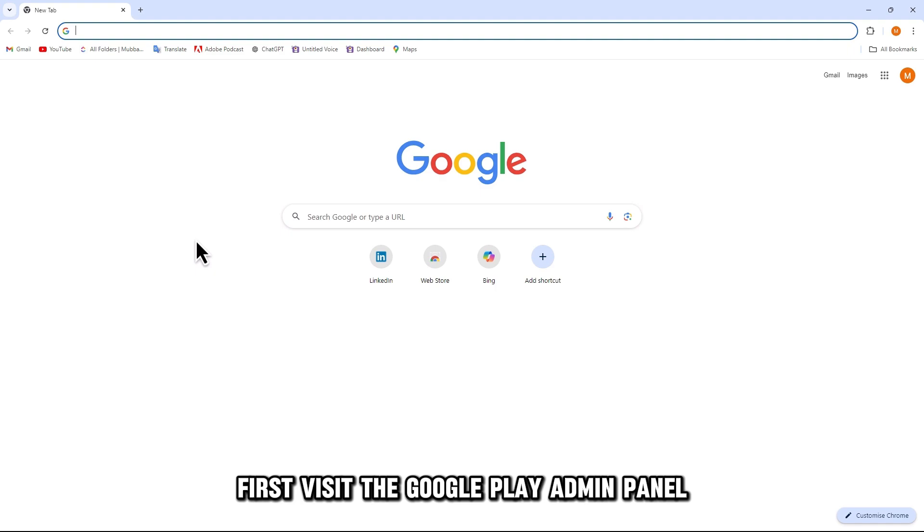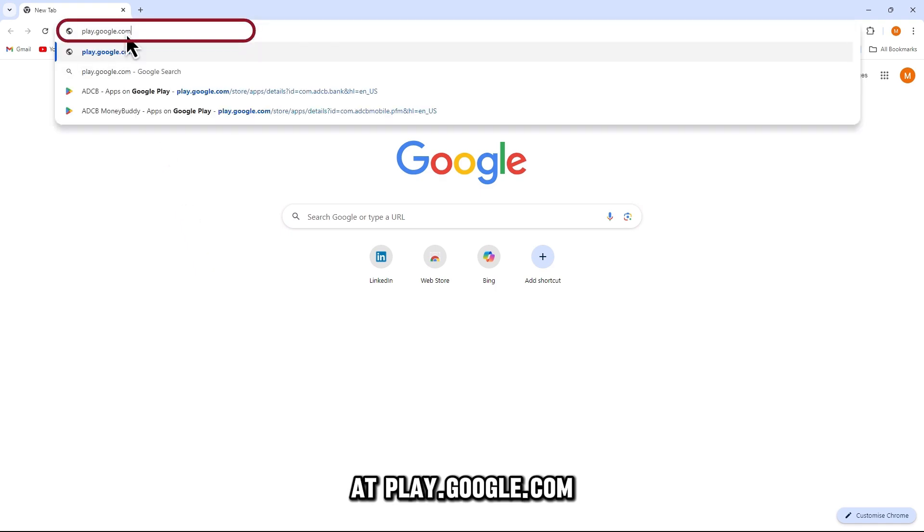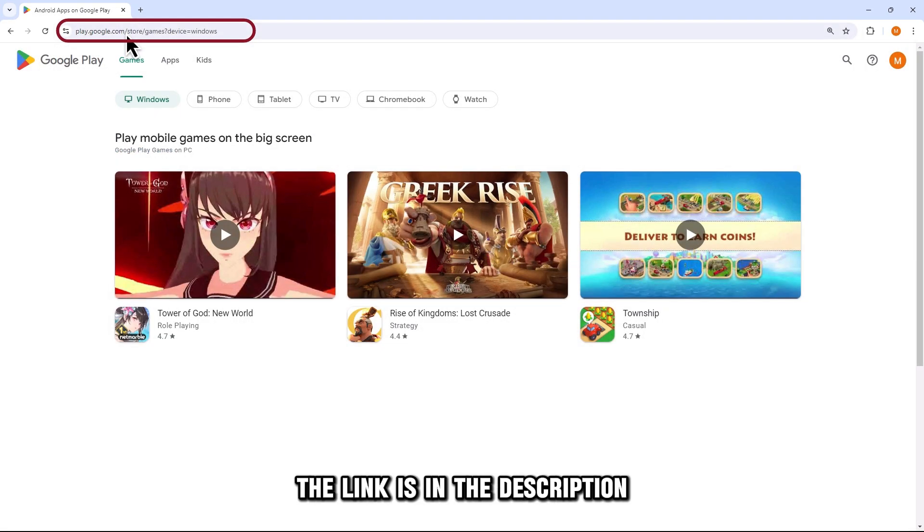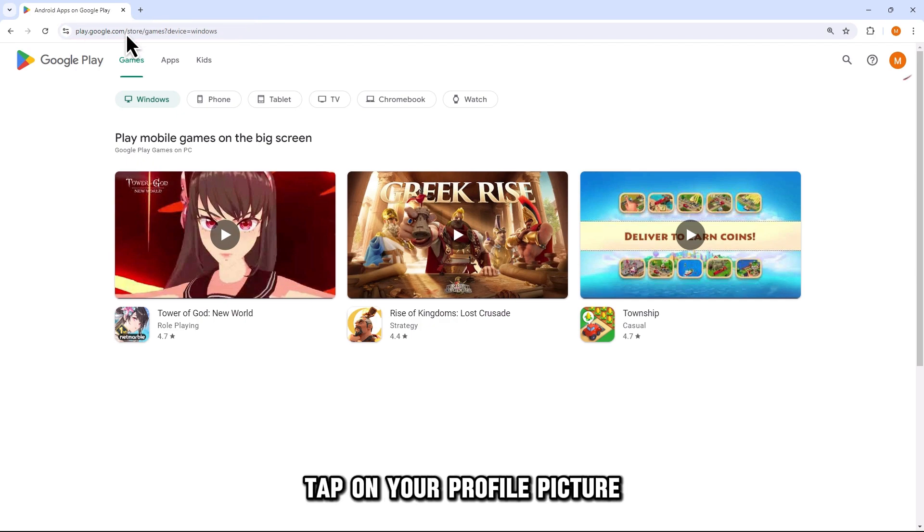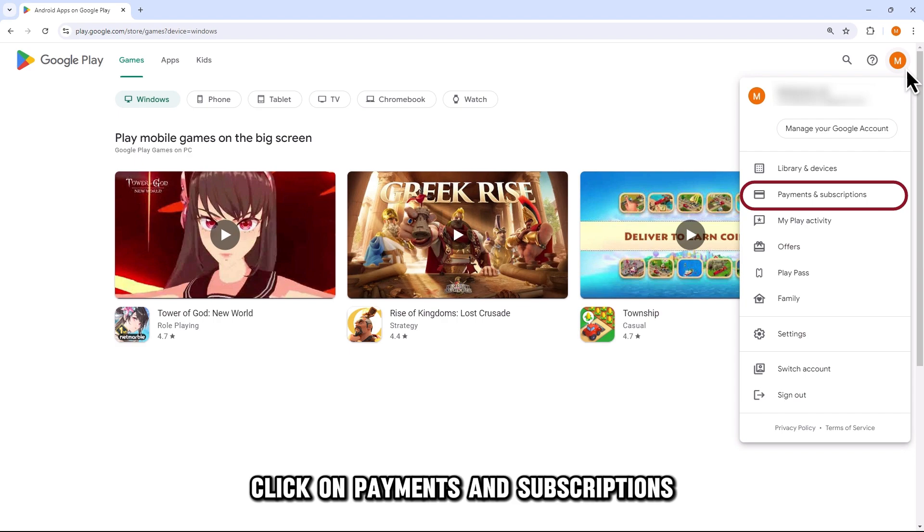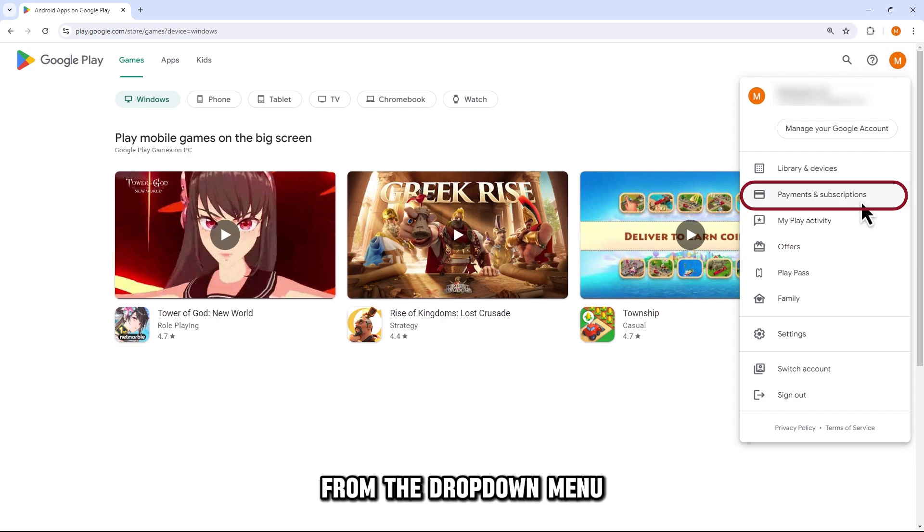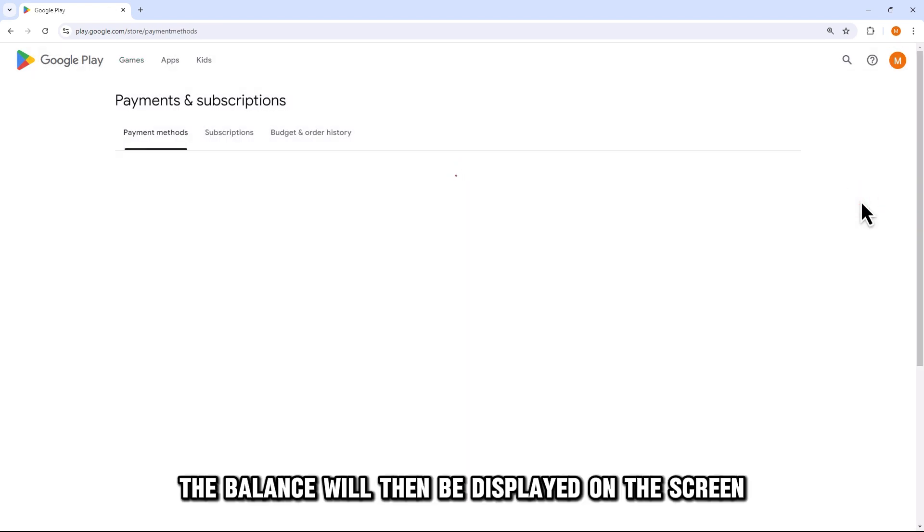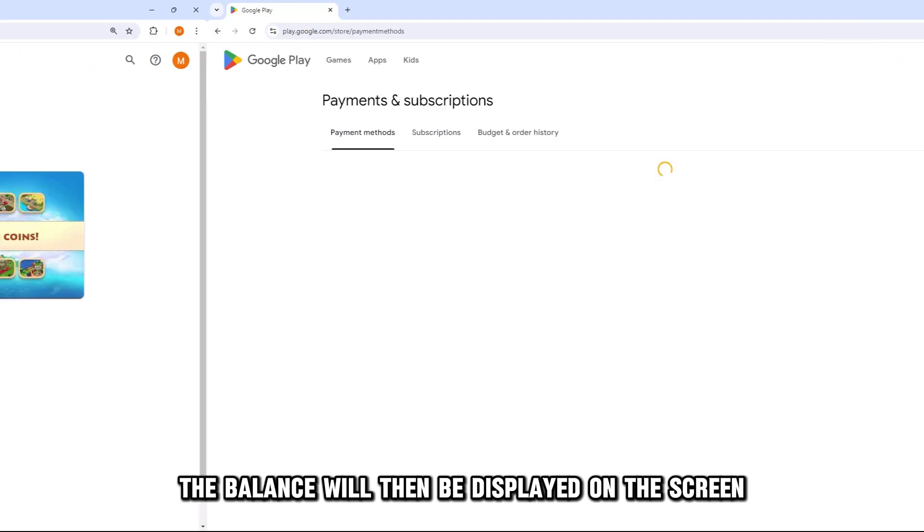First, visit the Google Play admin panel at play.google.com. The link is in the description. Tap on your profile picture at the top right corner of the screen. Click on Payments and Subscriptions from the drop-down menu. The balance will then be displayed on the screen.